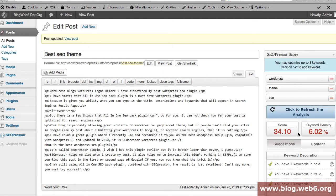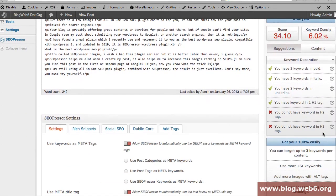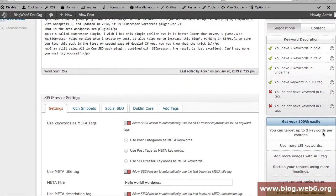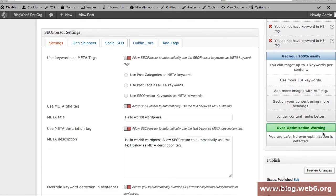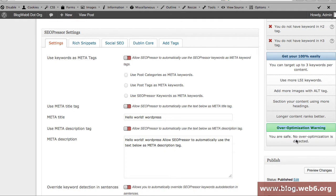You see that now I've got 34.10 and my keyword density is quite high so it analyzes you. The most another feature is that now we have over optimization warning. So if you have a page which is over optimized, you will have a warning here.